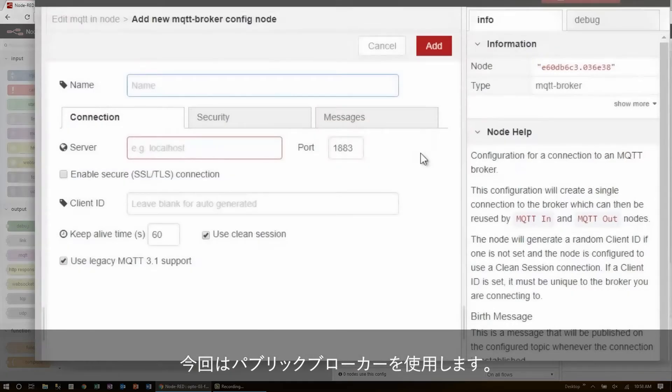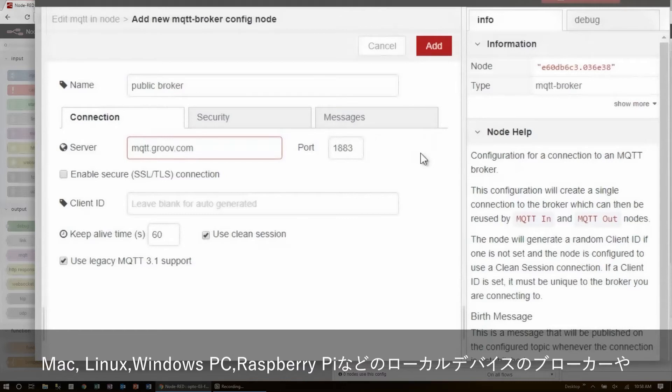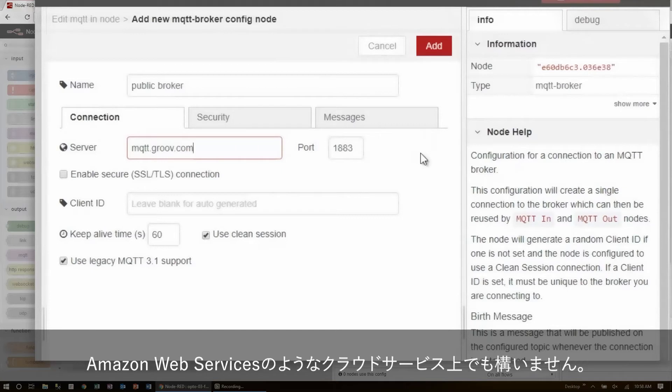For this example, I'll be using the public broker, and in my case, mqtt.groove.com. Here, you could use a broker running on a local device like your Mac, Linux, or Windows PC, a Raspberry Pi, or a cloud service like Amazon Web Services.